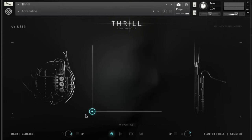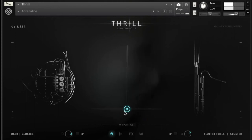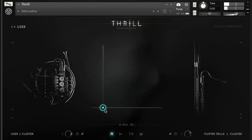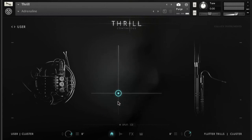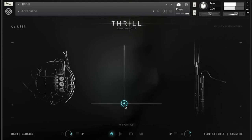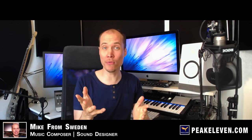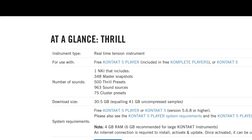The X axis controls the blend between the two sound sources, and the Y axis controls the amount of tension. Alright, that was my quick sound demo and overview of Native Instruments Thrill.